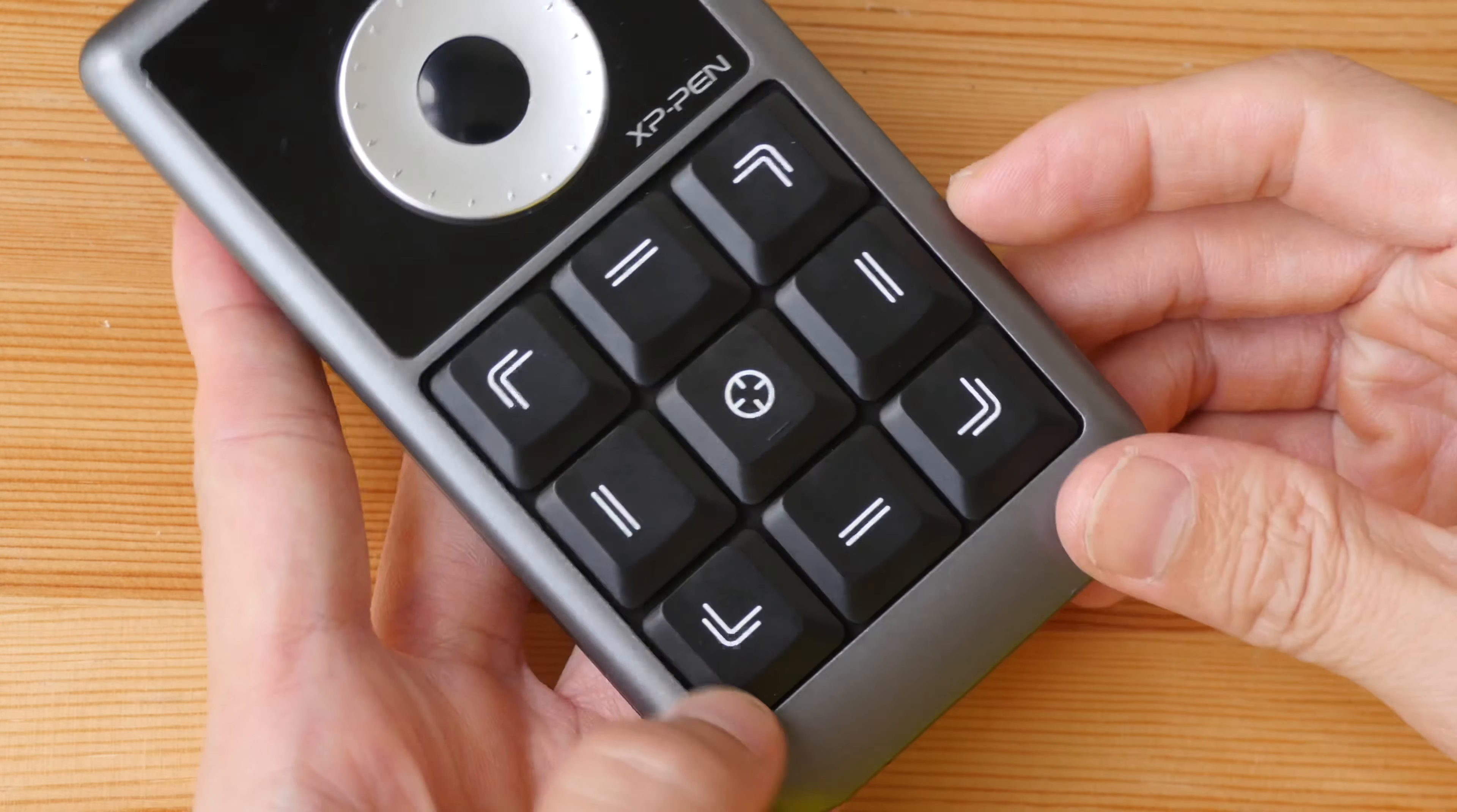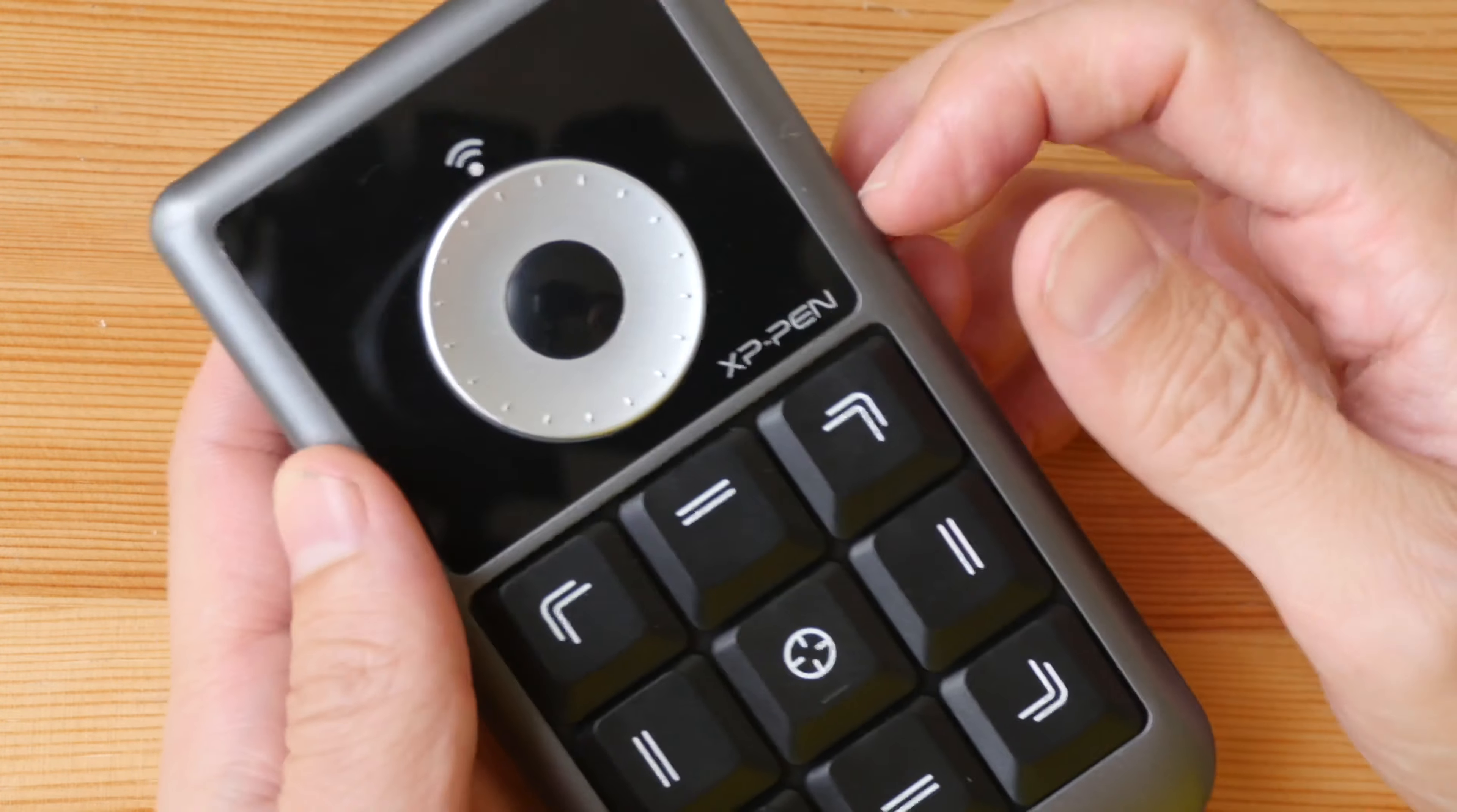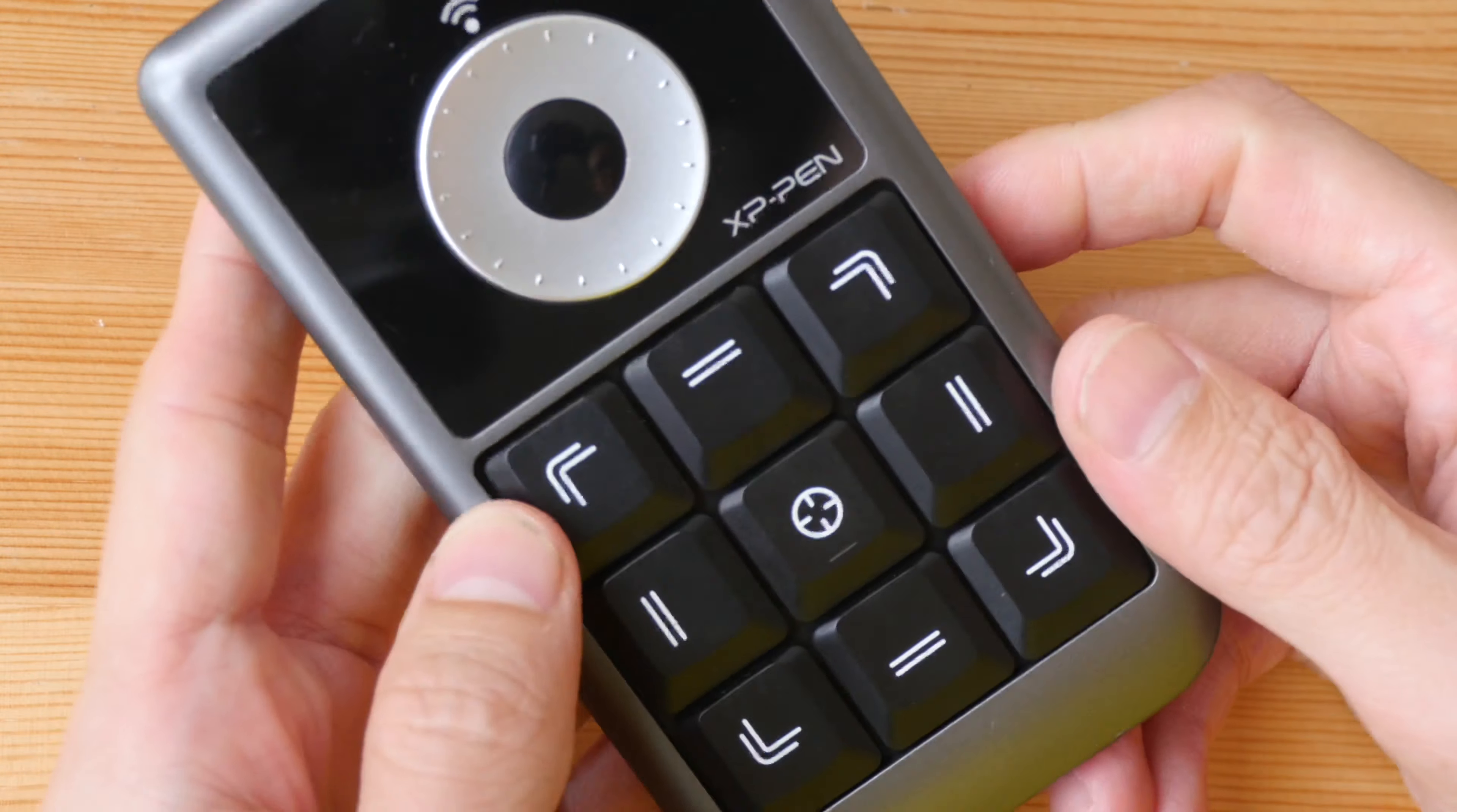The build quality is all right. The body is made with plastic. It has this hollow feel to it but in terms of construction, I think it's solid enough.